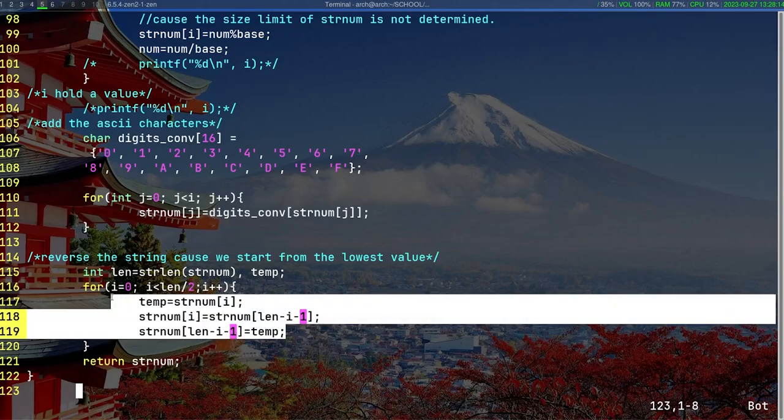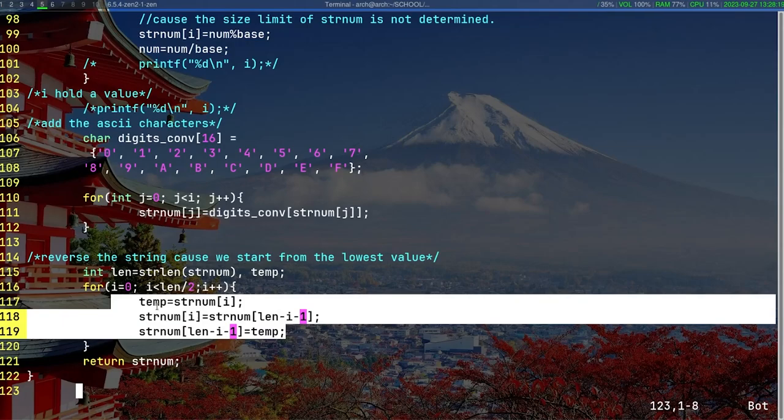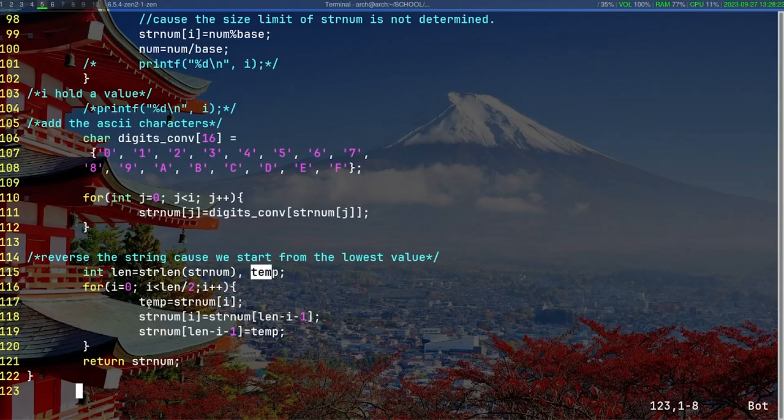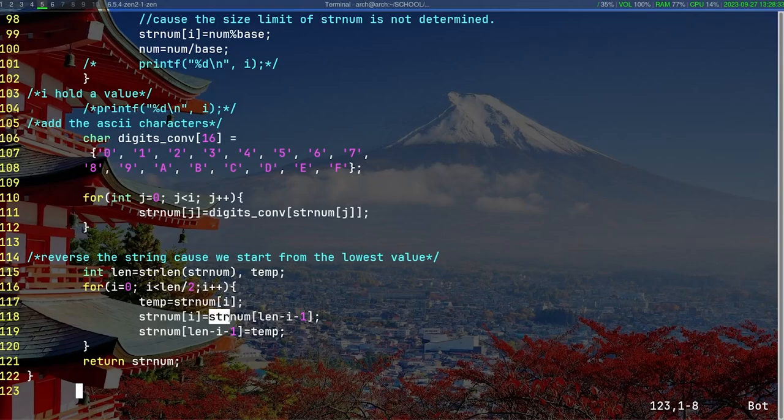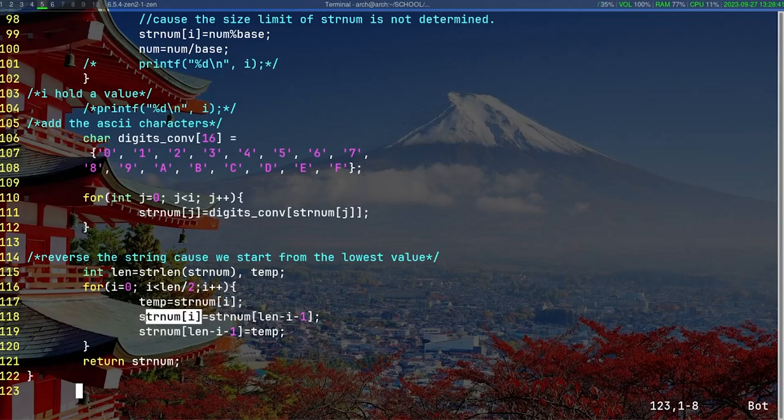The principle of doing this is the same as swapping two variables. We create a temp variable, and we store the first value of the array in the temp variable. Then the first value of the array is empty, and we store the last value of the array into the first position of the array, and then we return this thing.